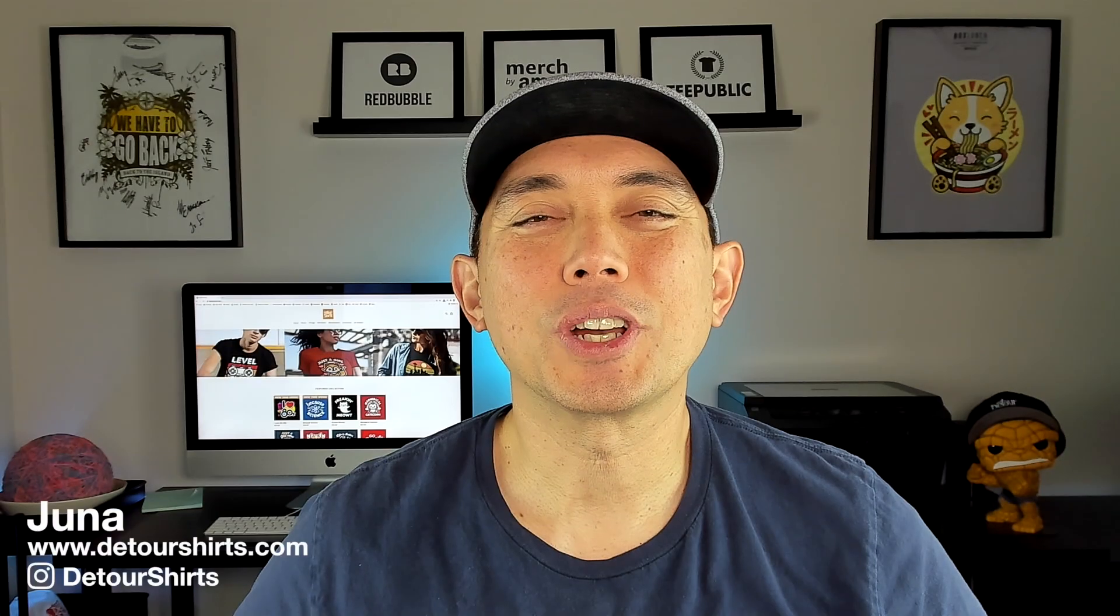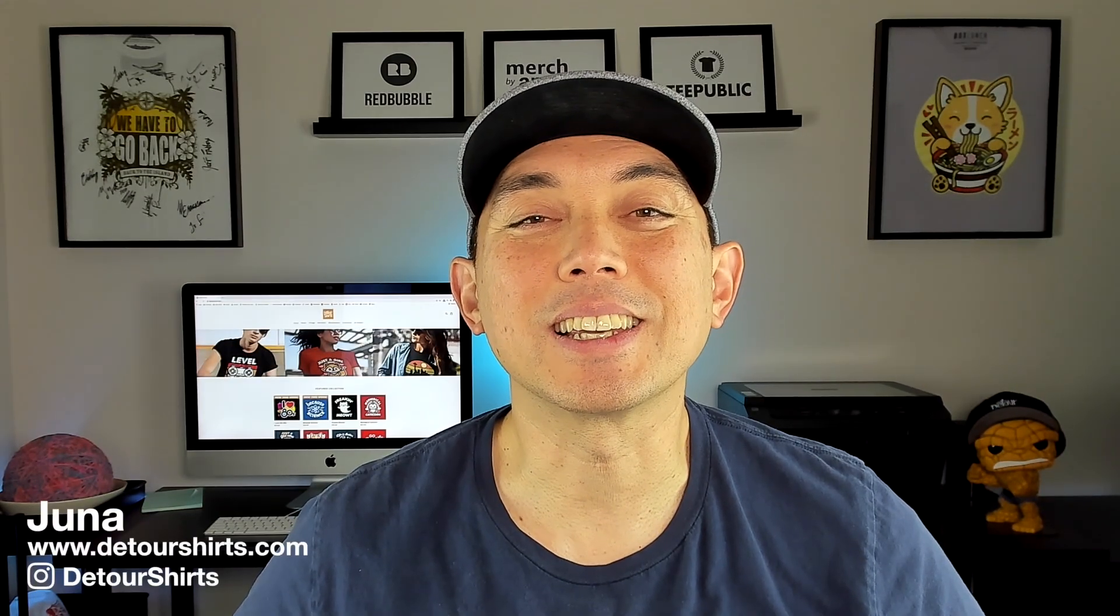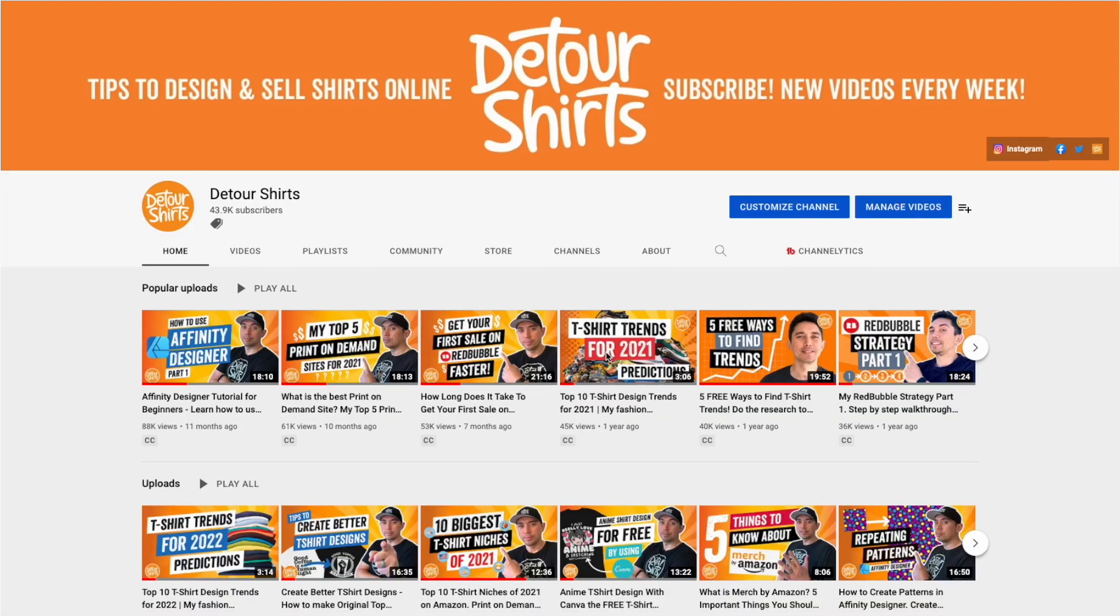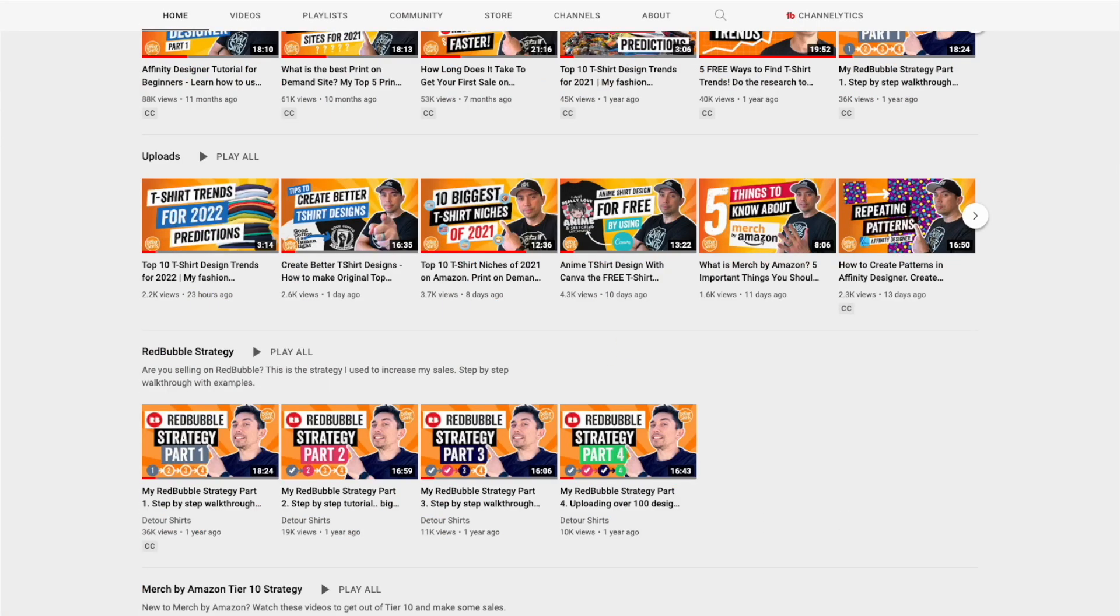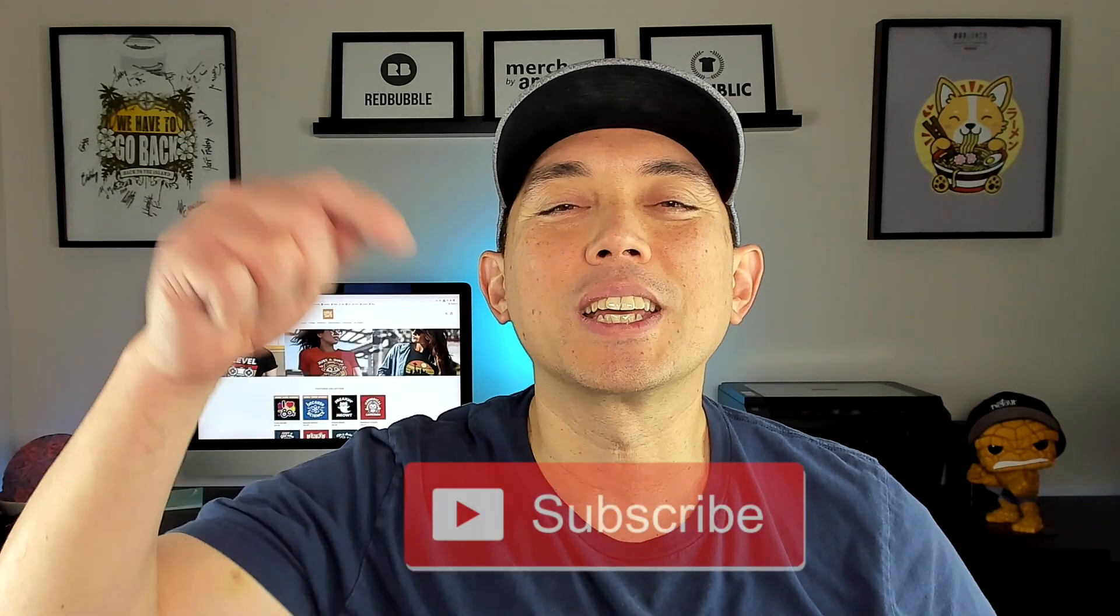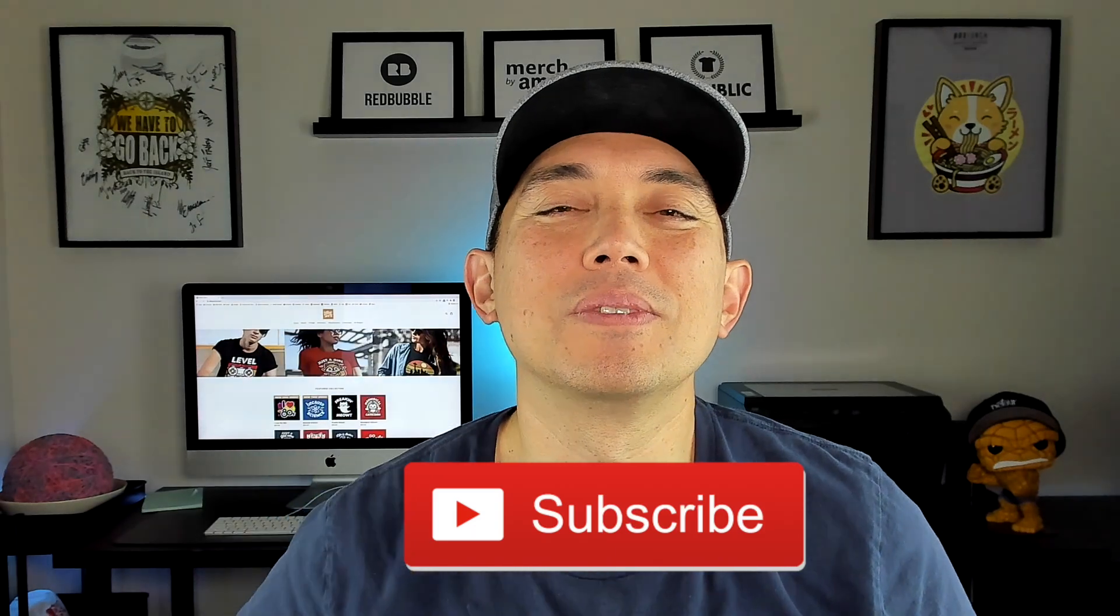Thanks for joining me on this video. My name is Juno with Detour Shirts. I've been designing and selling t-shirts online since 2005 and my channel is all about helping you to learn how to design and sell t-shirts online. If that's something you're interested in, don't forget to hit that subscribe button right there.